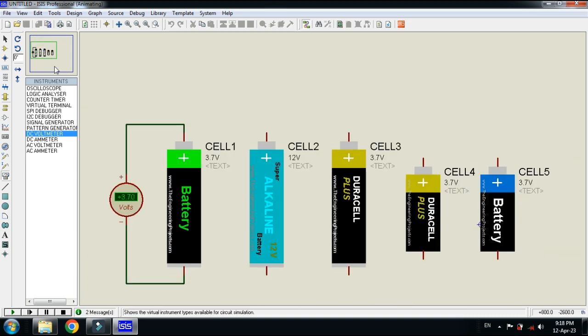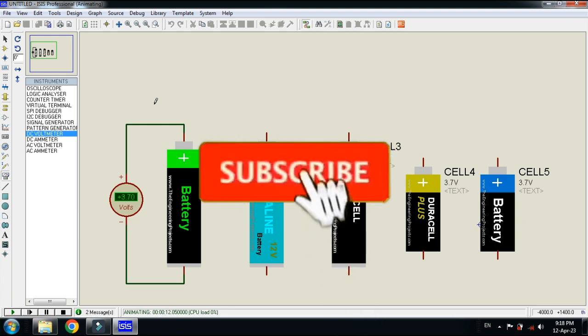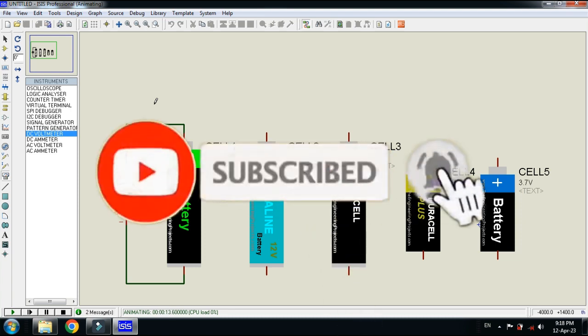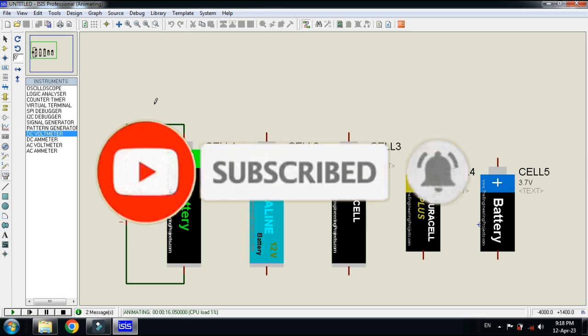In this way you can add the single cell battery to your Proteus and you can use it in all projects. The library link is available in the description. You can download from there. If you like the video please subscribe my channel, like and share the video. Visit my channel for more videos related to Arduino. Thanks for watching.